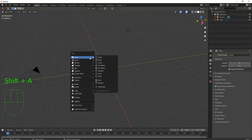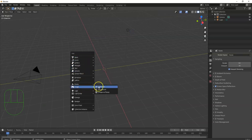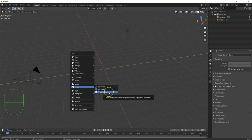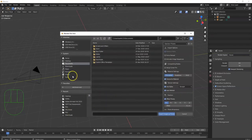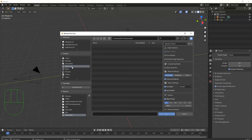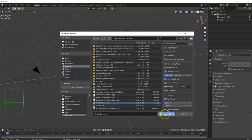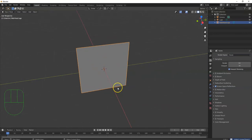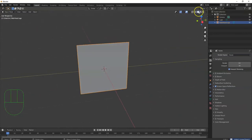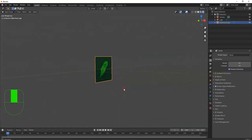Now go Shift+A, go down to Image, and select Images as Planes. It opens the file browser so I can find my picture. I'll navigate to Downloads and find the file. Import Images as Planes — there it is. I can't see anything because I'm in solid viewport shading, so switch over to Rendered view and the image appears, just like a material.